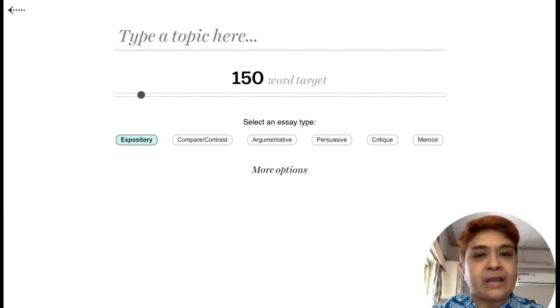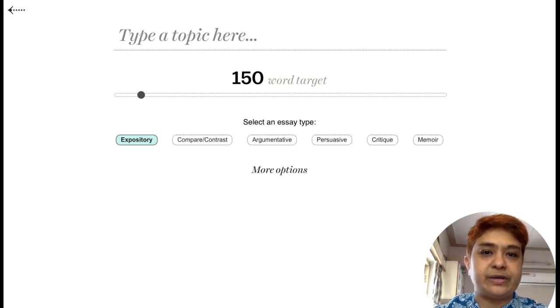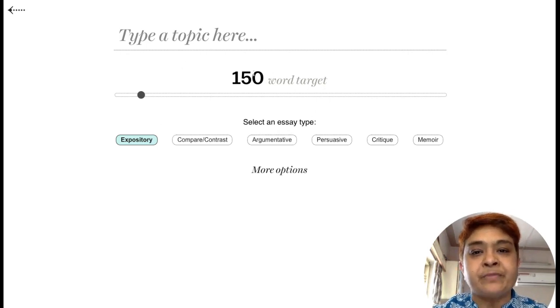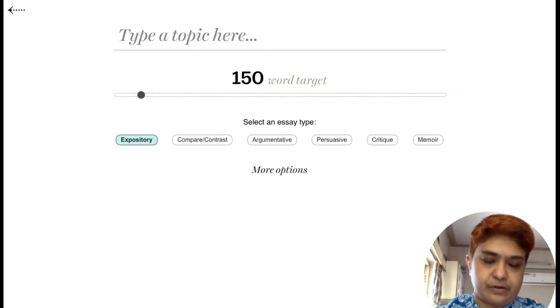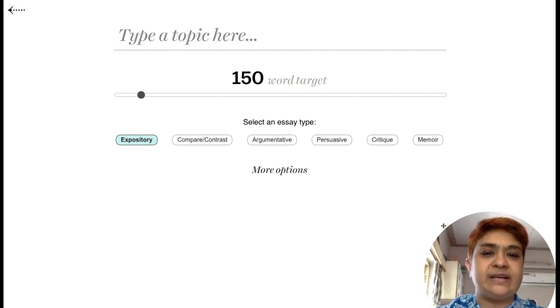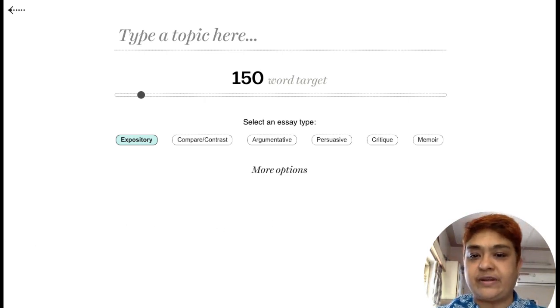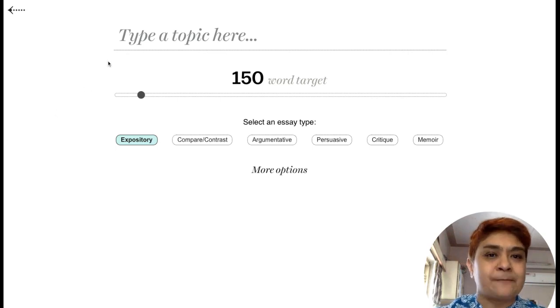Let's have a quick demo of how the essay generator works. You can see these are the options available to you — you can type a topic, set a word target, and right now we will choose 150 since more is available only in the paid model. You also have to select the essay type — whether it is compare and contrast, argumentative, persuasive — depending on what your topic requires.